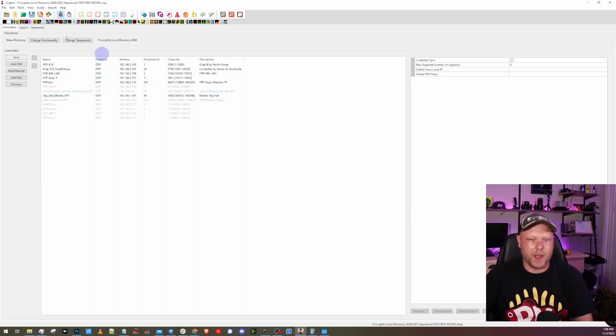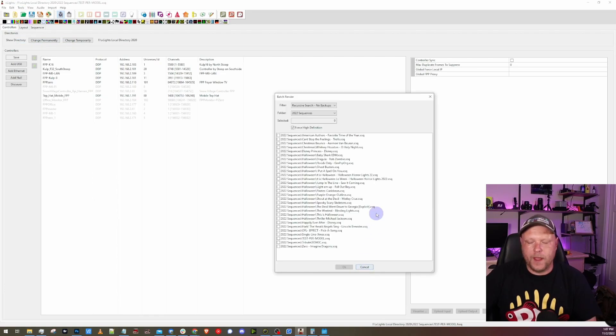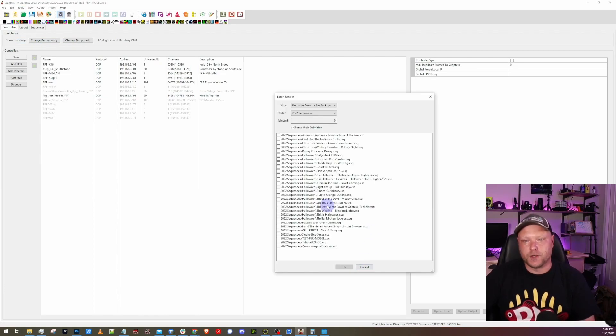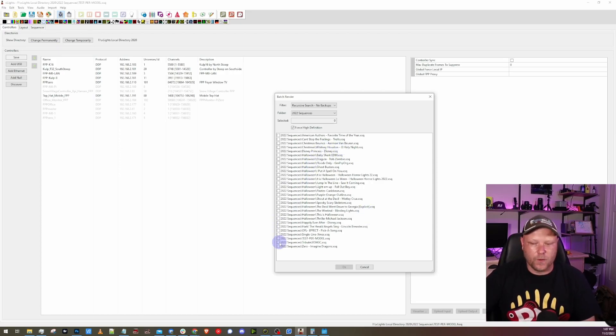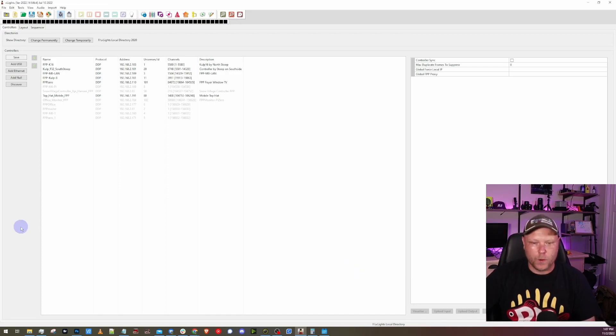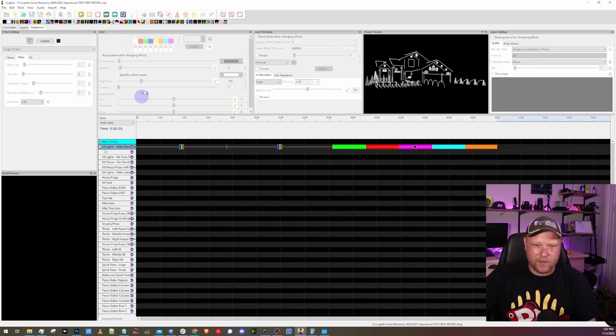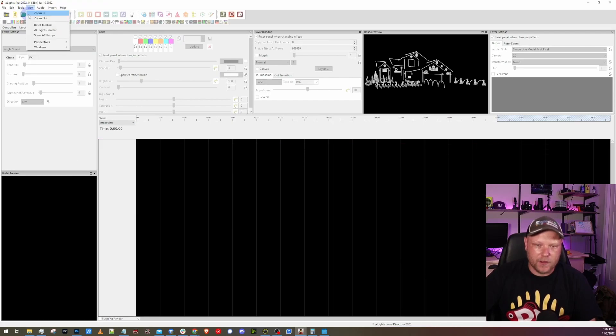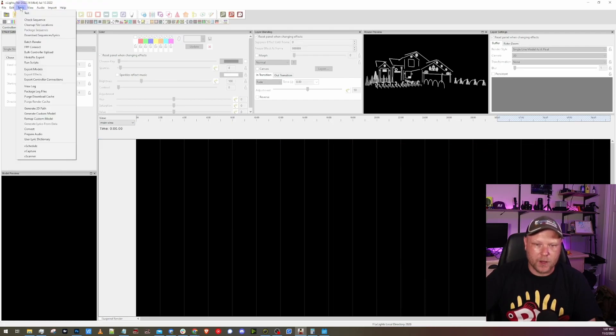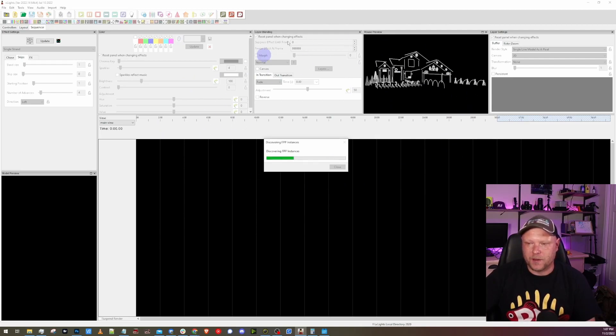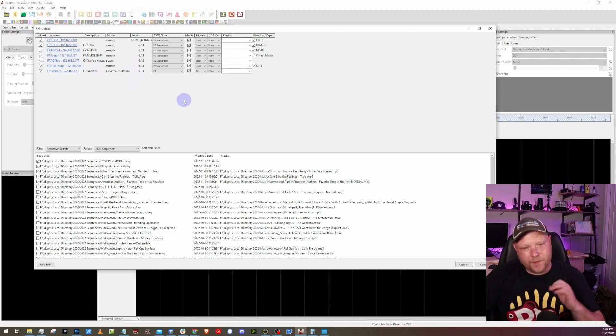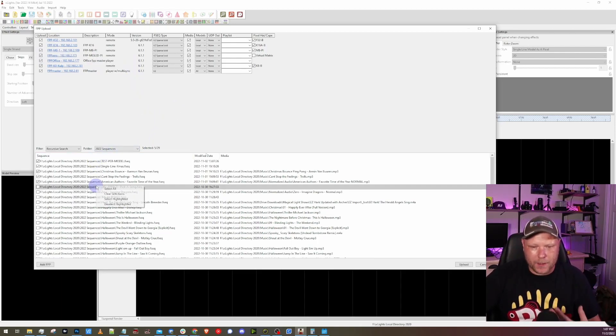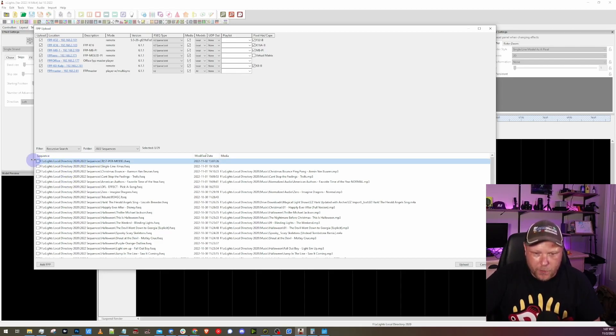Under tools you can go to batch render and it's usually easiest to troubleshoot with a single sequence. There's no reason to re-render 20 sequences if you're only doing testing. Have an easy test sequence that renders quickly and you won't spend a ton of time rendering. I just re-rendered this test sequence that we saw. It's going to save it and I'm going to go under tools and then FPP connect. I'm going to re-upload this out to my controllers and I want to make sure I get this to all my controllers properly. I have a video on FPP connect if you want to learn more about it. I'm not going to go over a ton of it today, but I'm going to make sure to select my test per model sequence here.